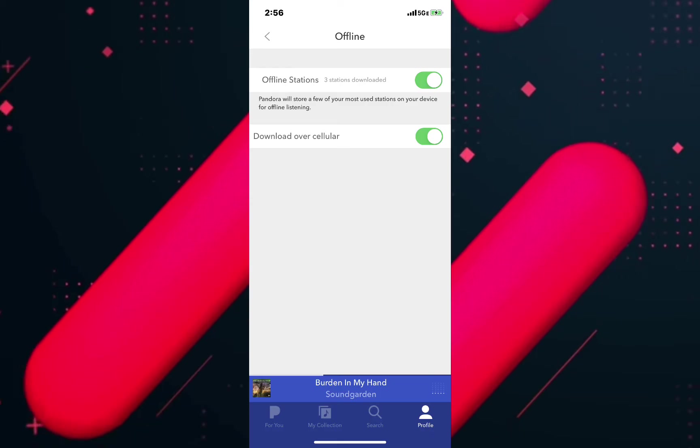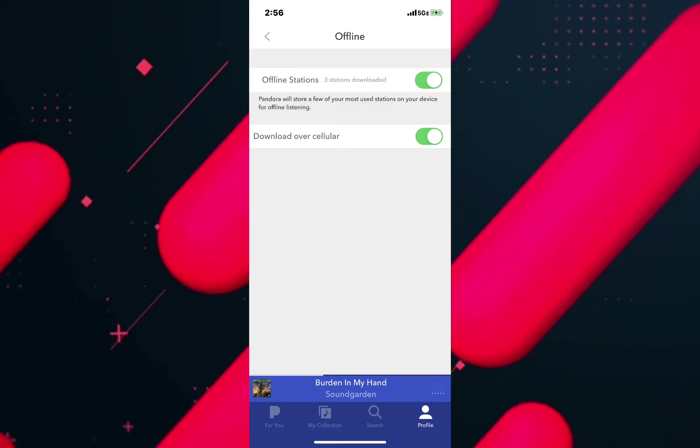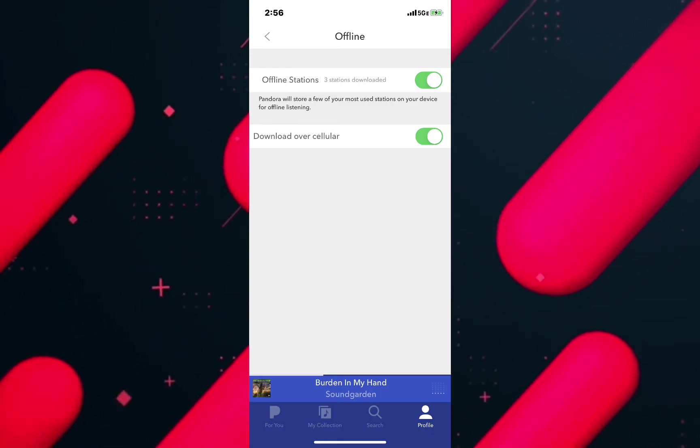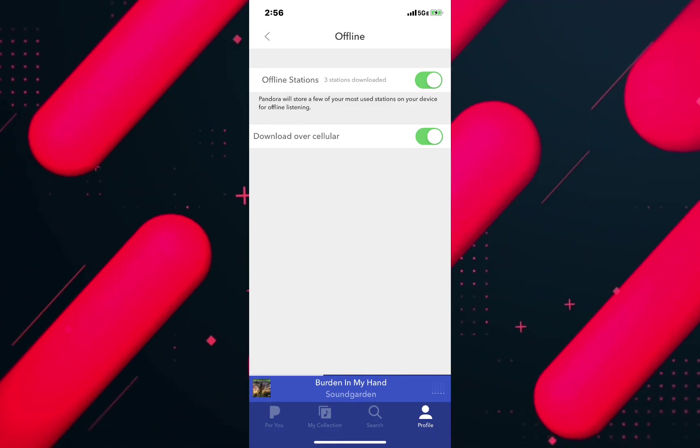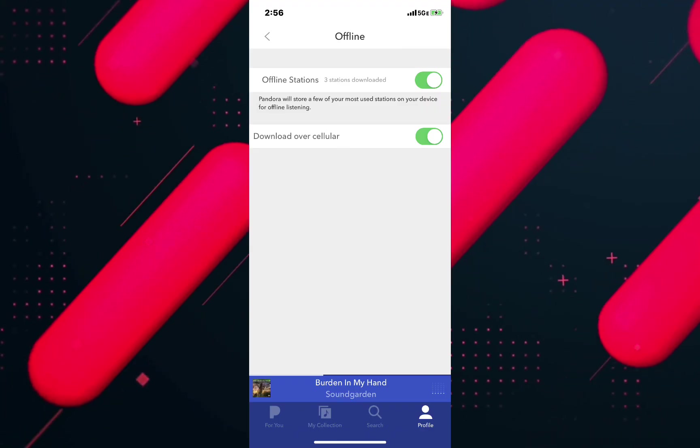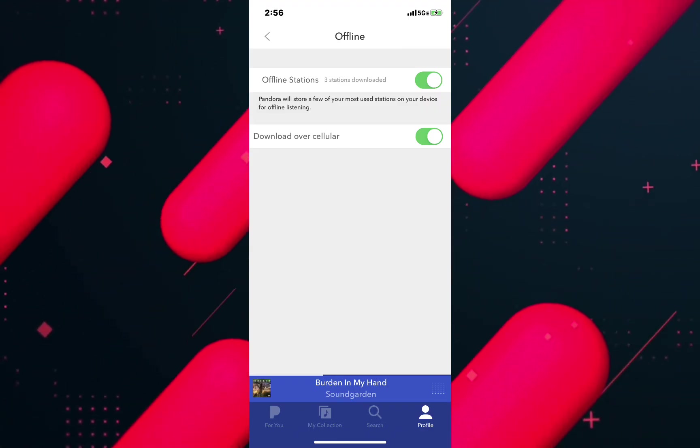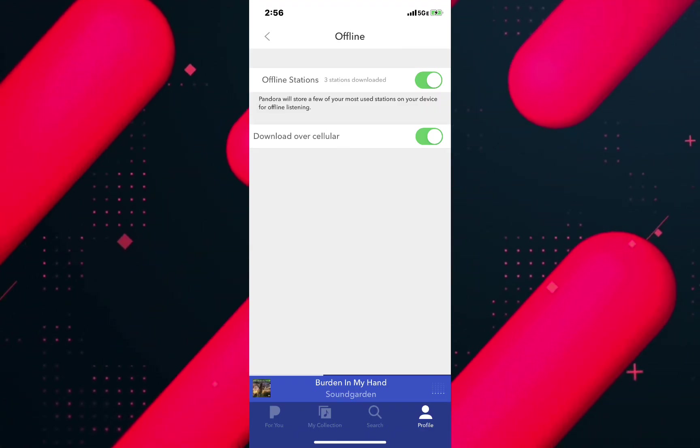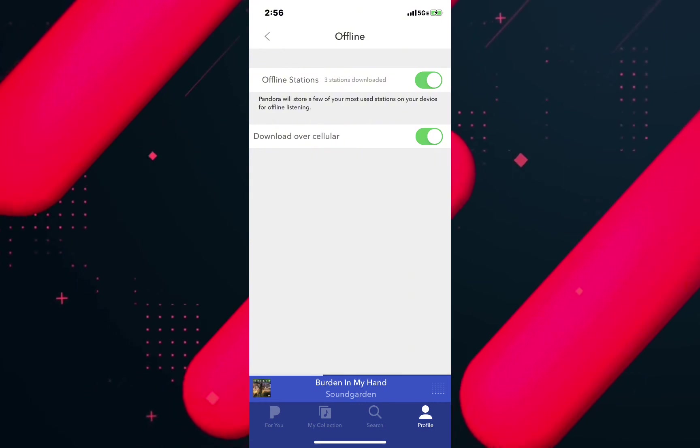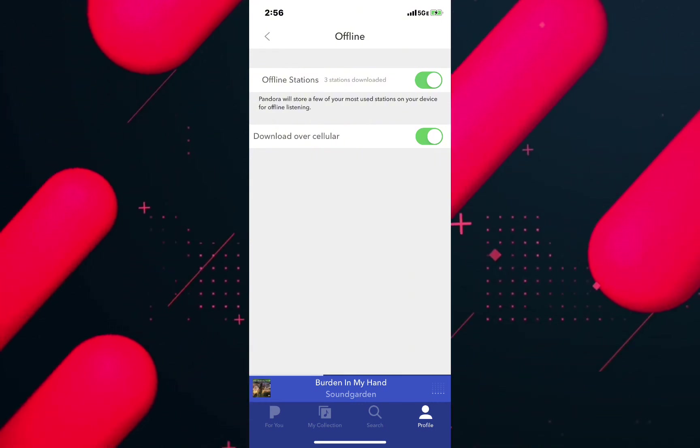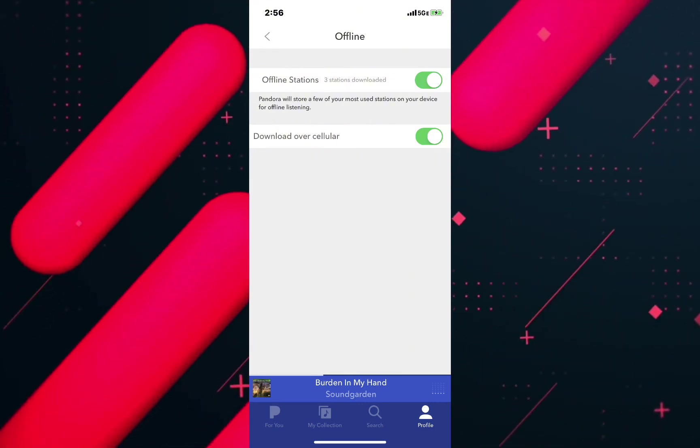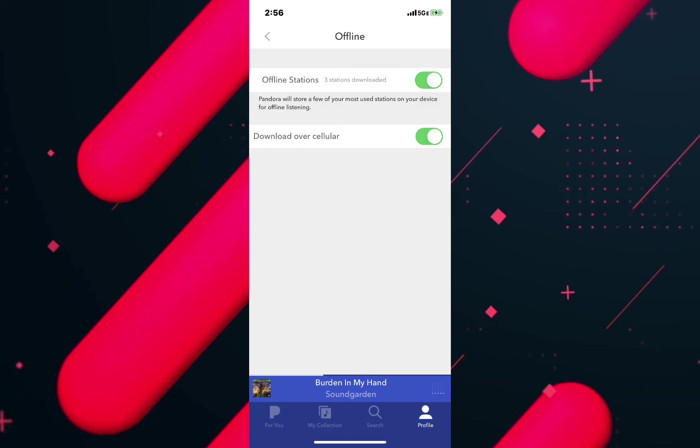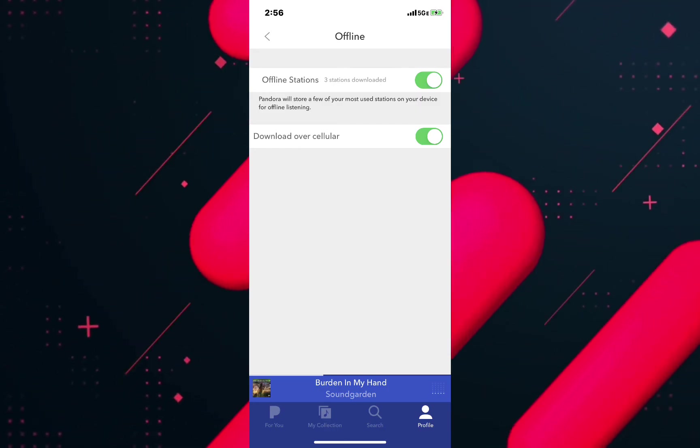Now even without internet in the Pandora application you will be able to listen to songs and podcasts. If you have a Pandora premium account to download the station from my collection, just hit the download button next to the song that is available on the offline playback and this is how you can download stations.